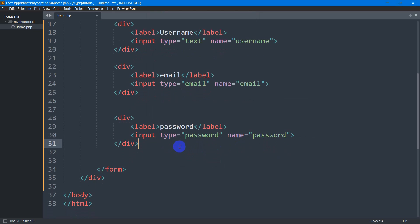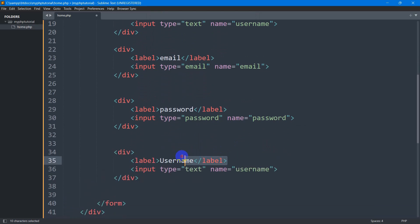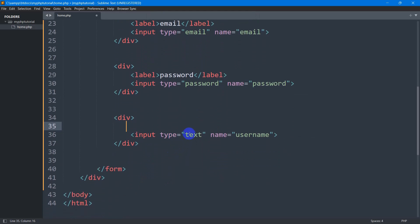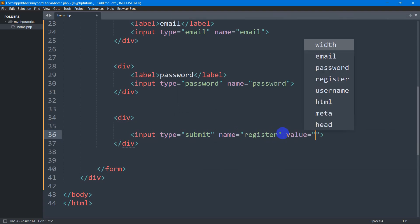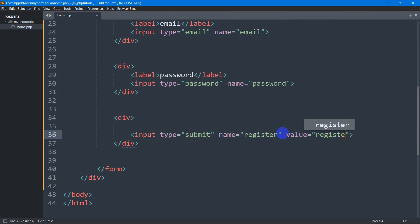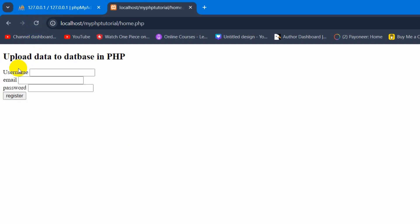Right now we need to have a submit button. For the submit button there is no need to have a label. The input type will be 'submit', and we need to give it a name — let's say the name will be 'register' and we'll also give it a value of 'register'. If we now save this and refresh, there you can see we have the input fields.